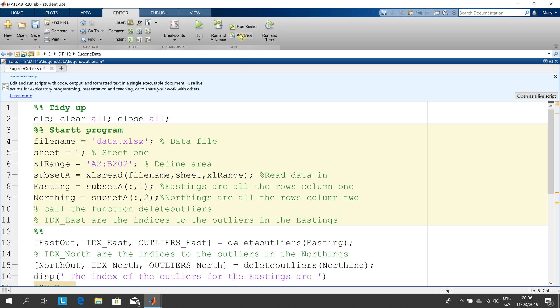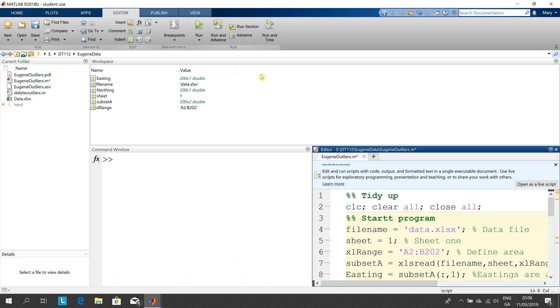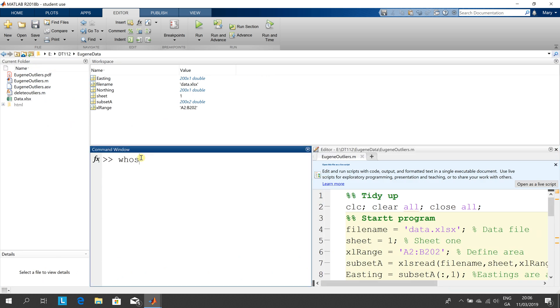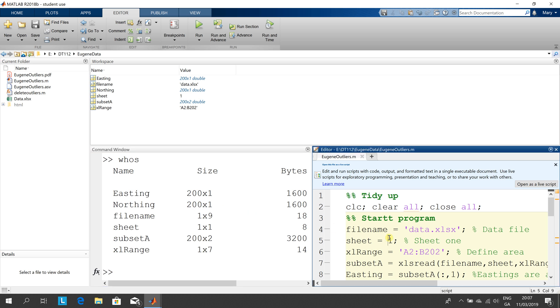If I just go out to the command prompt there's my who's here and there we are. We have easting and northing read in 200 by 1 and subset a 200 by 2 and we split that down into a 200 by 1 and a 200 by 1 for the eastings and the northings.